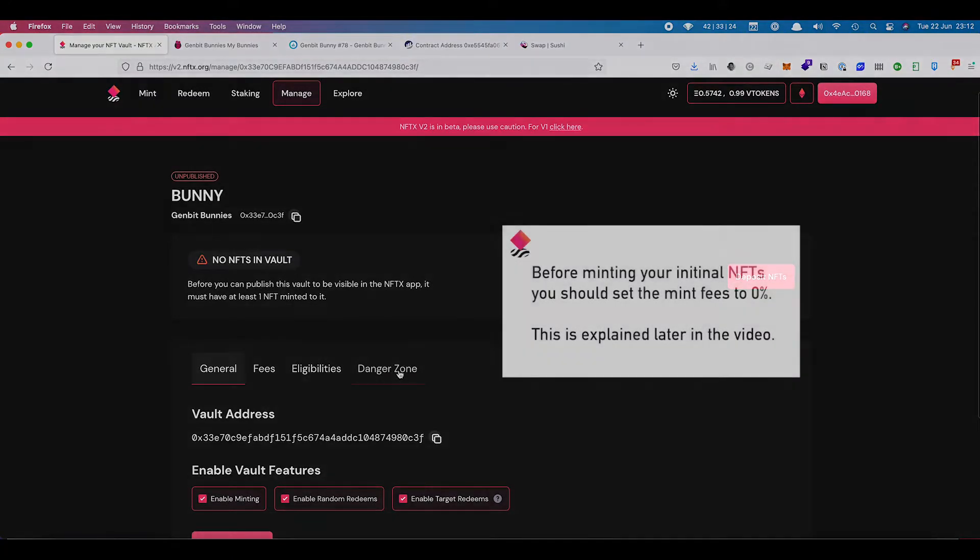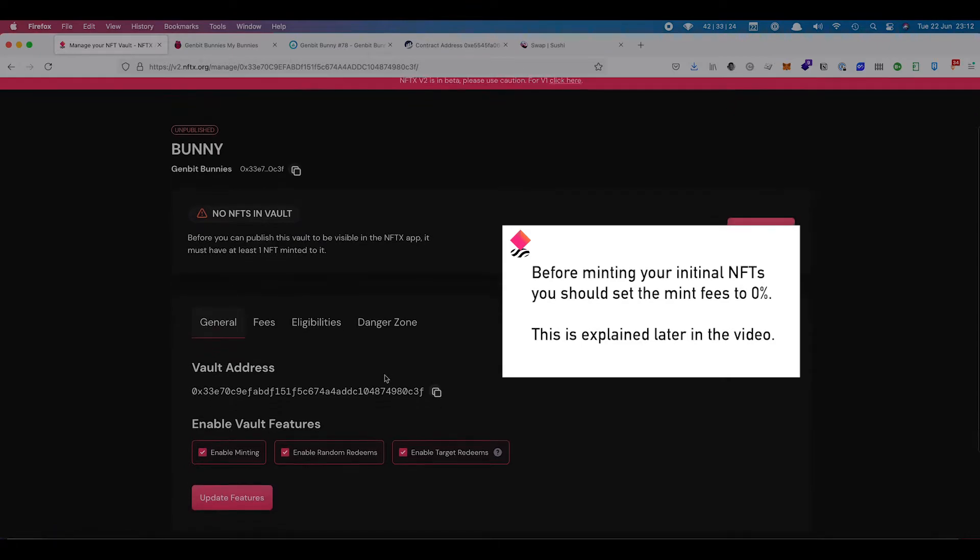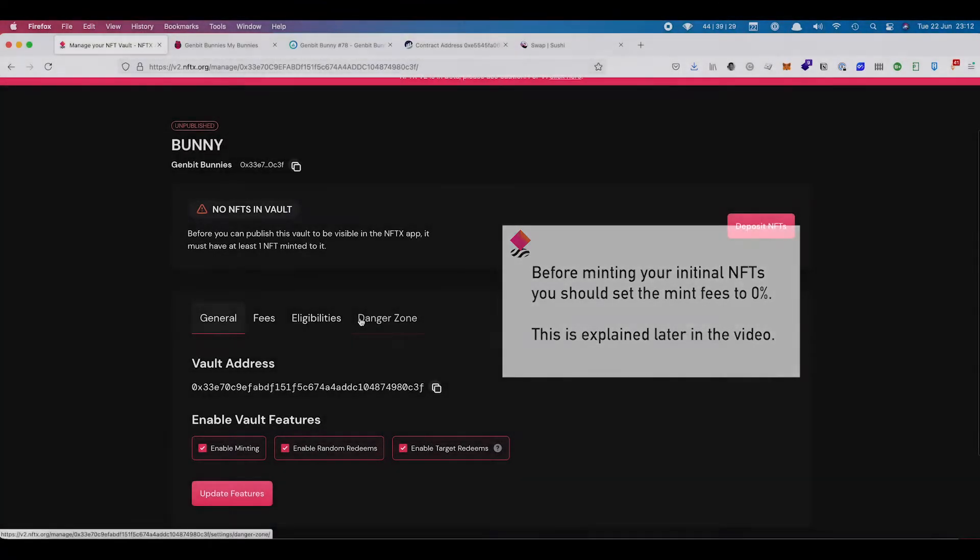Before you can publish a vault, you need to be able to put NFTs in there. This is to stop people from just creating lots of vaults that are empty. So it's always good to have a few NFTs to seed the vault to start with.